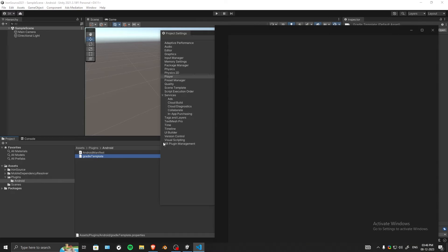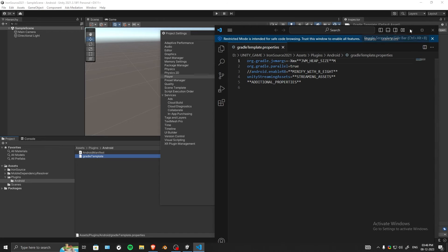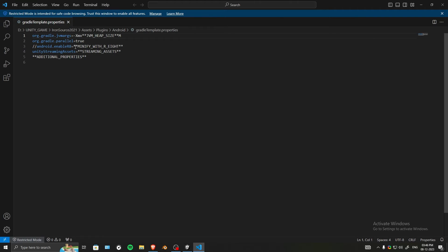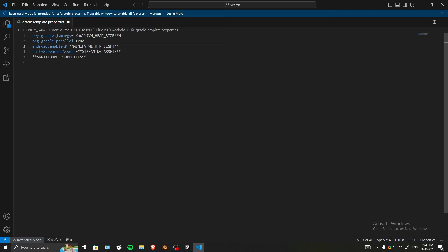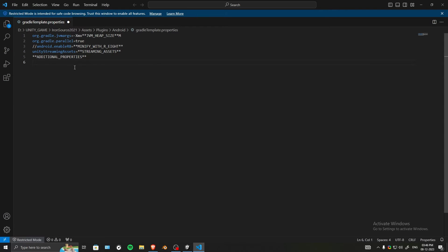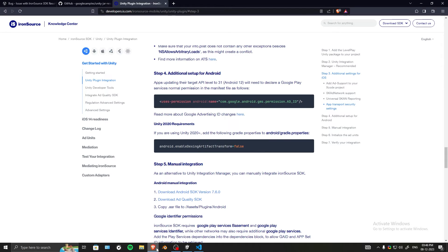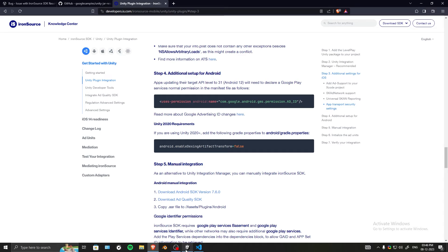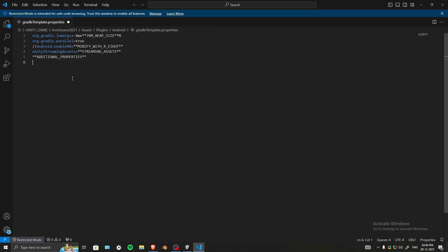As you can see, we have a few lines of code. By the way, if this is your first time, the code will look like this. Make sure that android.enableR8 is commented out like this. In the additional properties, we need to add this line of code - copy from the website. Link will be in the description. Paste that.